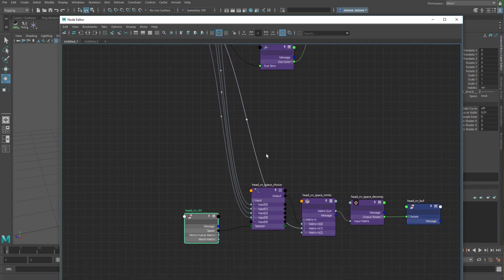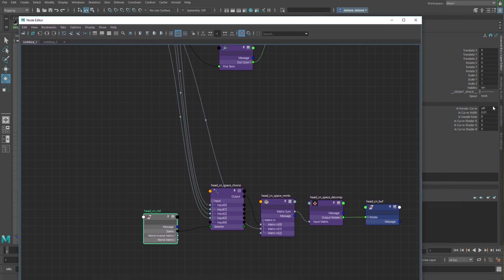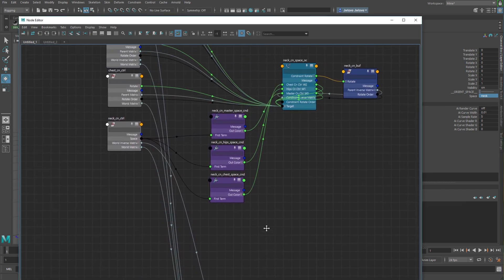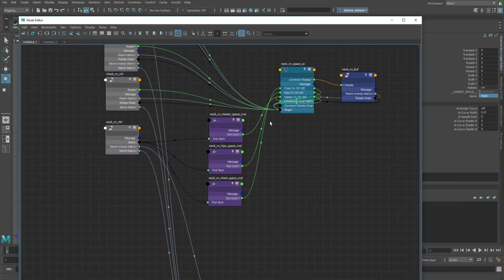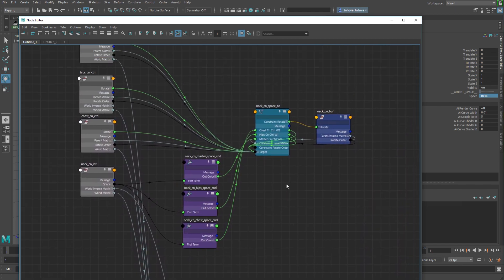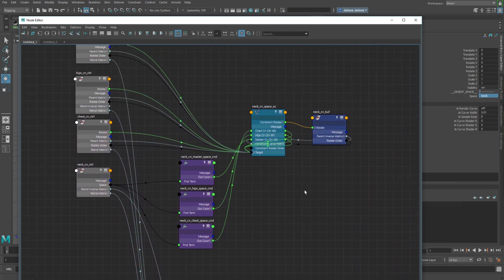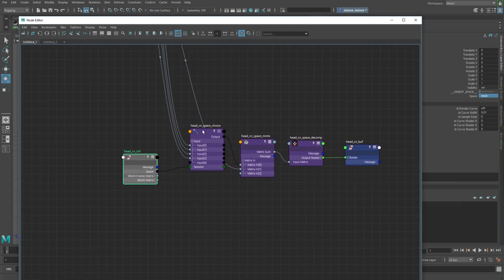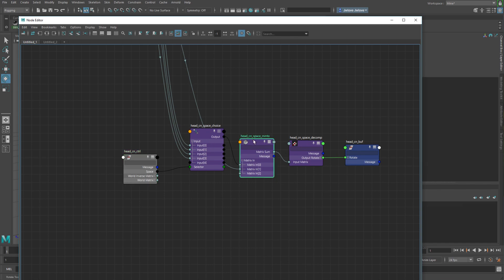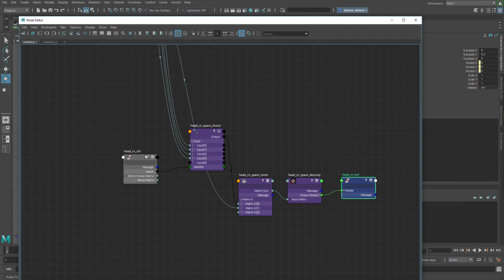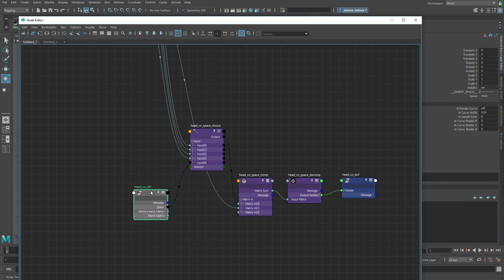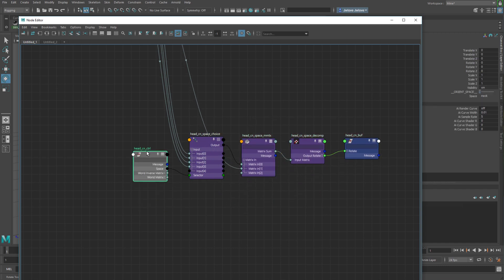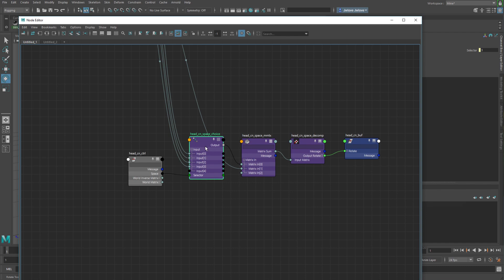So the head actually has one more input because I've got the neck, I've got the master, hips, chest, and neck. If you were to imagine this setup with another driver node and another condition node in the constraint pumping in, that's kind of what this equivalent would be. What we do is we create, essentially, a matrix constraint, which is basically these three nodes, but we add in a choice node. The choice node basically all it does is it says, I have this array of inputs, I have a selector, and whatever selector it's set to, it takes that input and spits that out for the output. It's a really simple node.